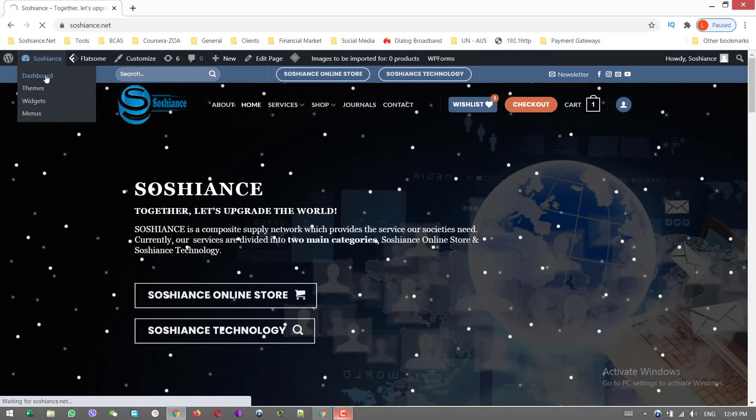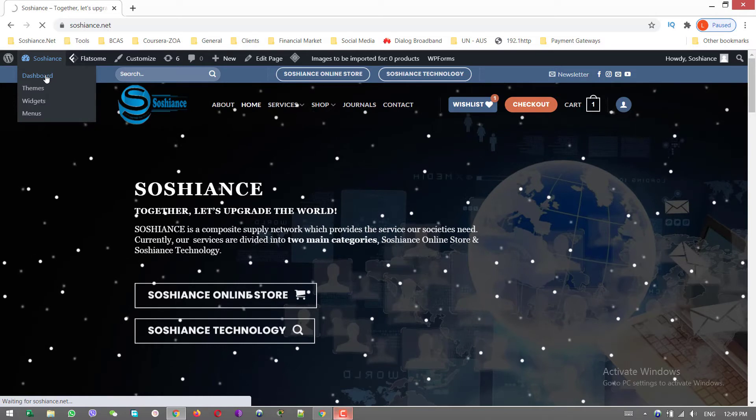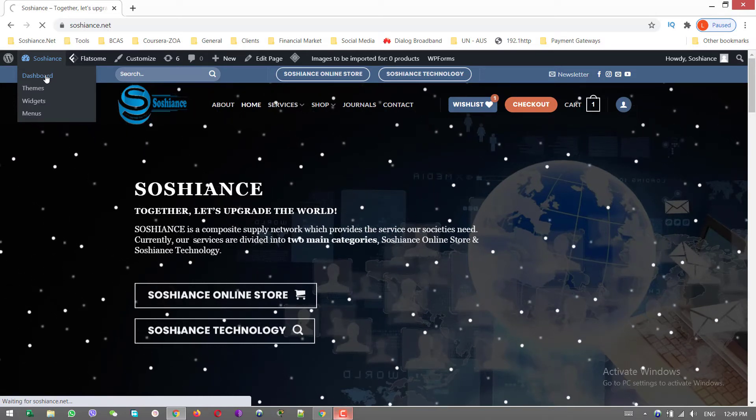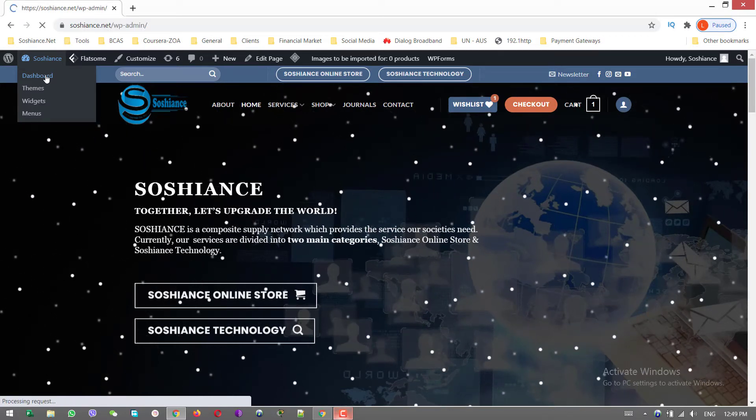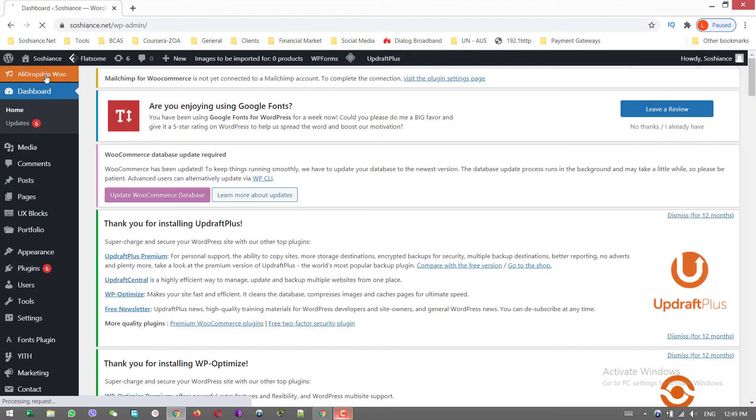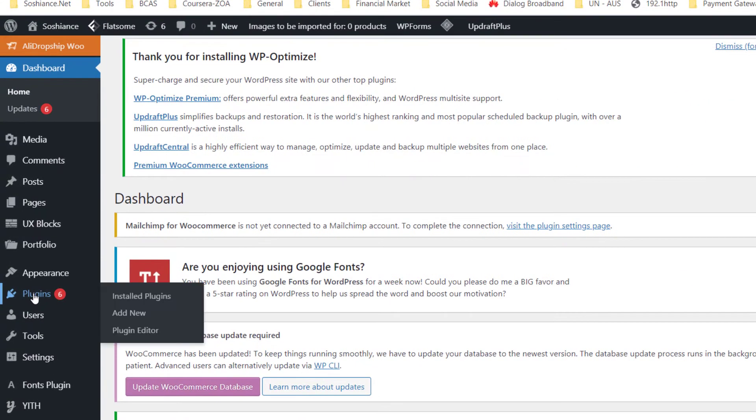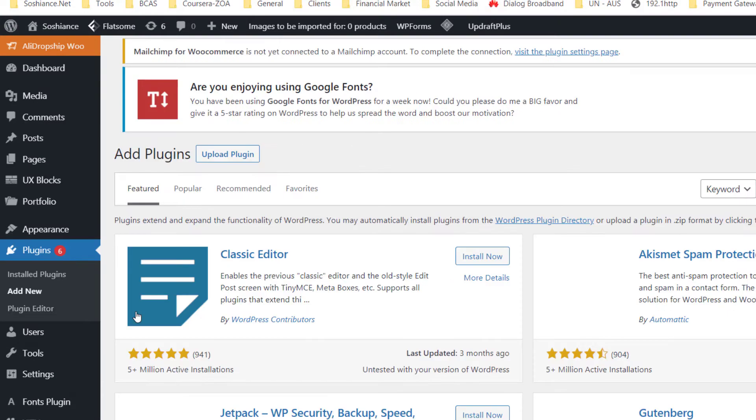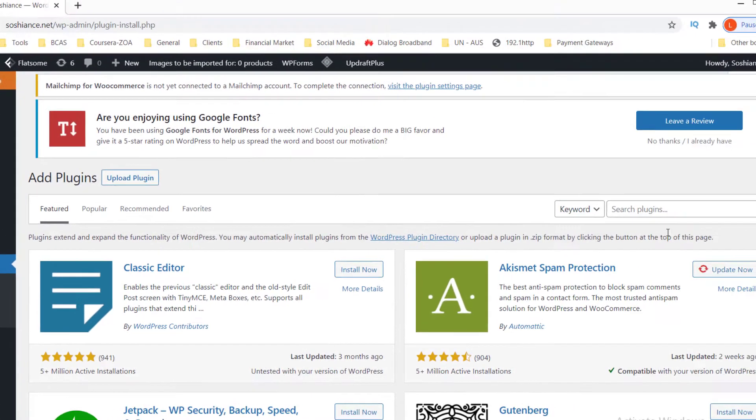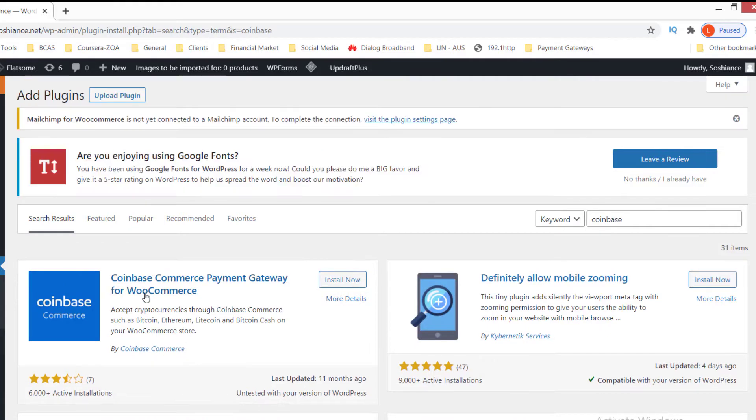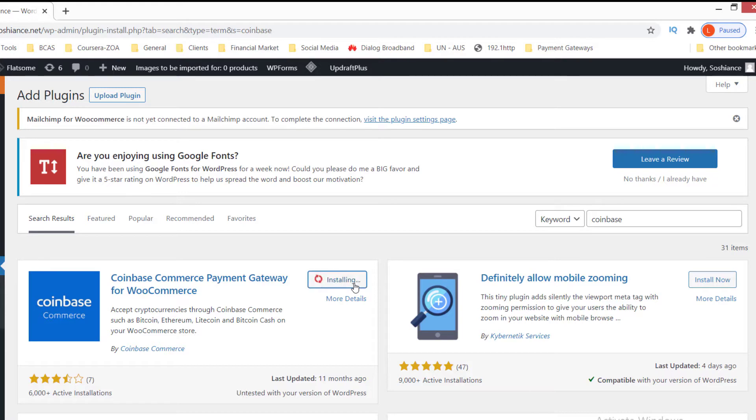We are using the Coinbase crypto wallet, which is a very powerful, secure, and reliable crypto wallet on the internet. I'm going to the backend and there is a plugin called Coinbase I need to install. Search for Coinbase - here it is, Coinbase Commerce Payment Gateway. Just install and activate that.